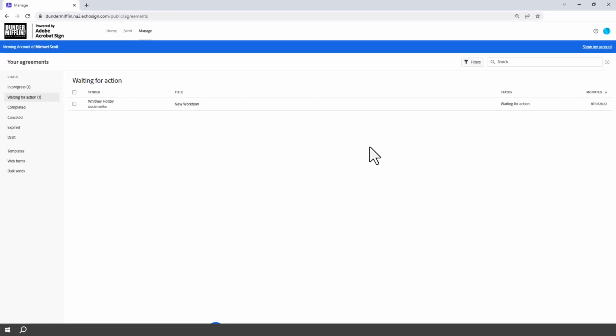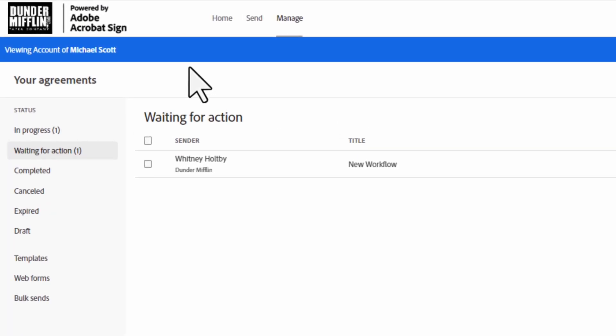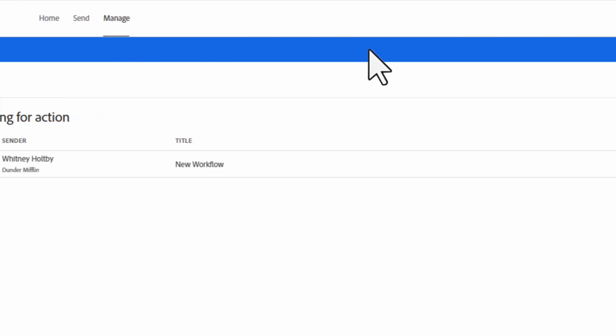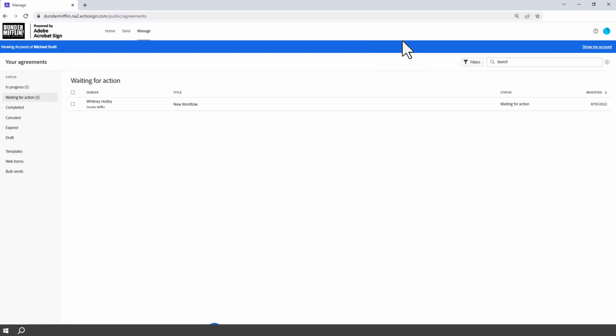The page will refresh to show a limited interface. The banner at the top of the page indicates that you are in a shared account and identifies the user of that account. On the right side of the banner is a link that returns you to your account.